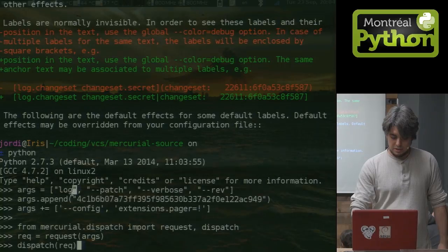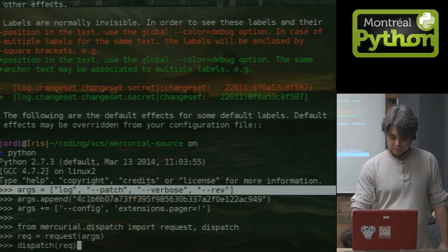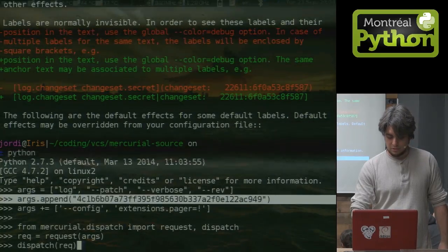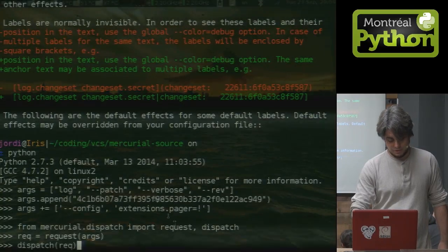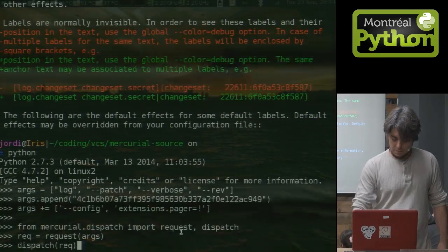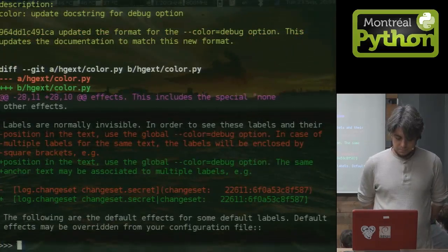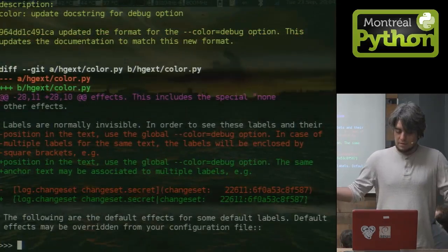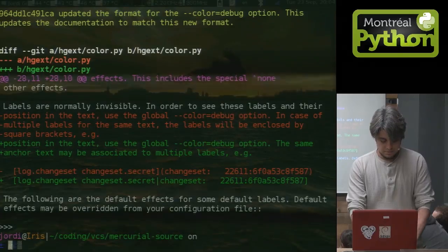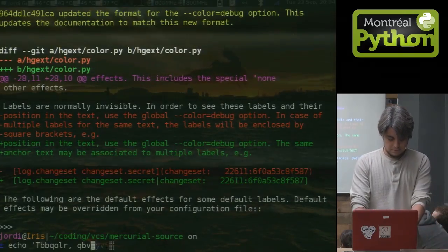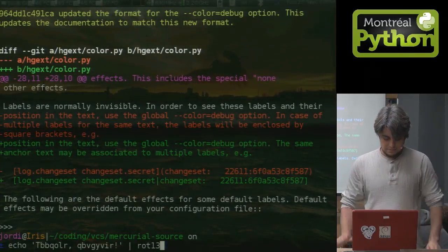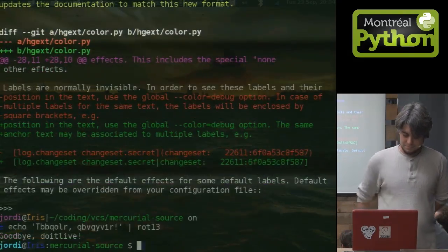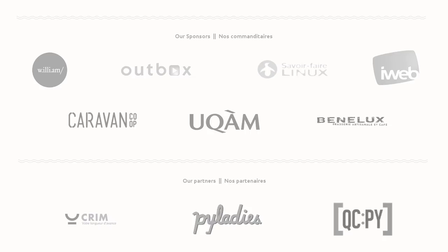It's log, patch, verbose, dash, rev. And then I put the whole hash there, just for fun. And we do the request. And there. And I can do the same thing from Python's shell. That's all.